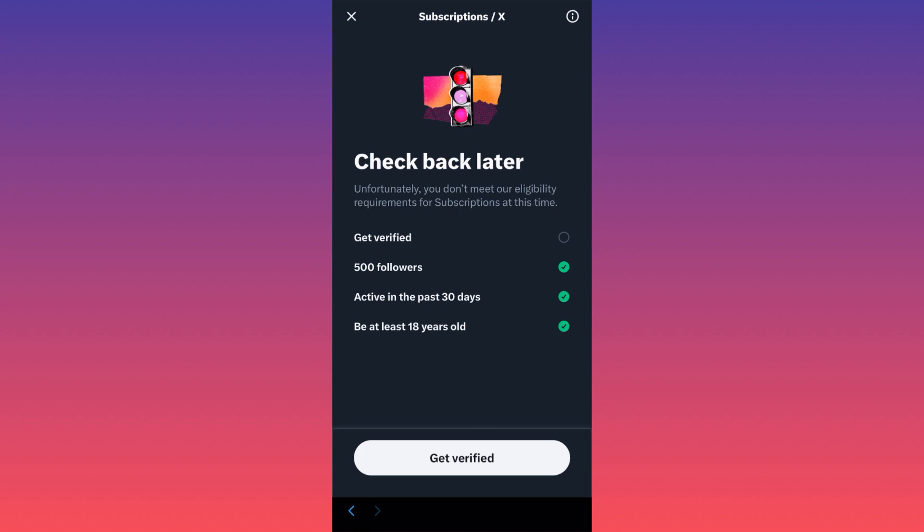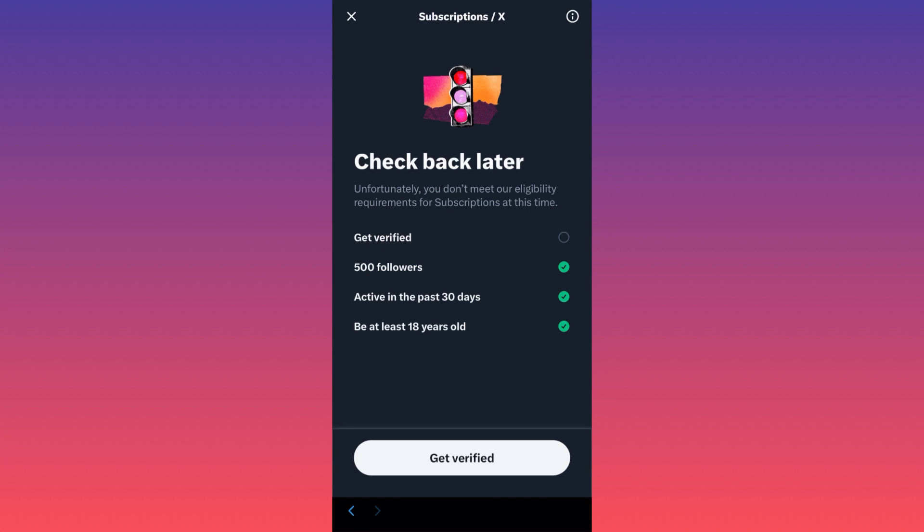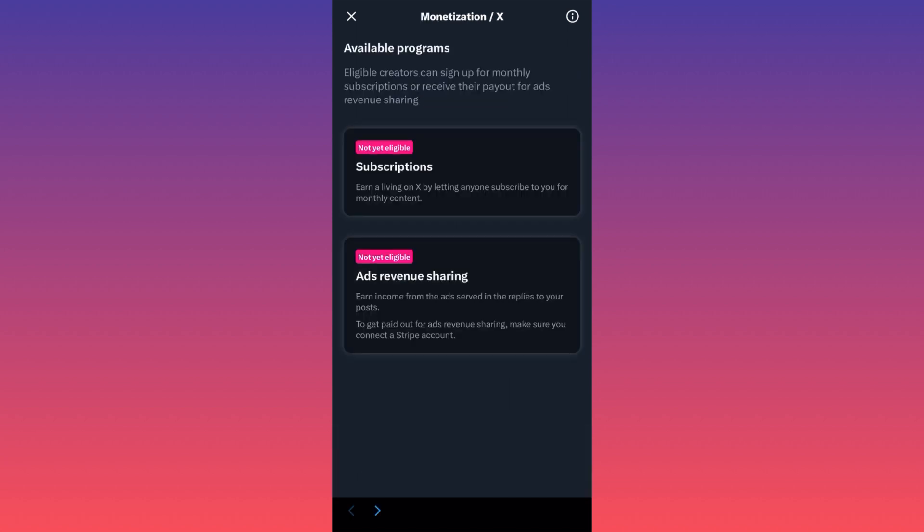And the second thing, it's a bit complicated. Same thing, you have to be subscribed to premium or verified organization, and then 500 followers. And the last, which my opinion is the hardest to get, is to have at least 5 million impressions on your post within the last three months. This is quite hard.